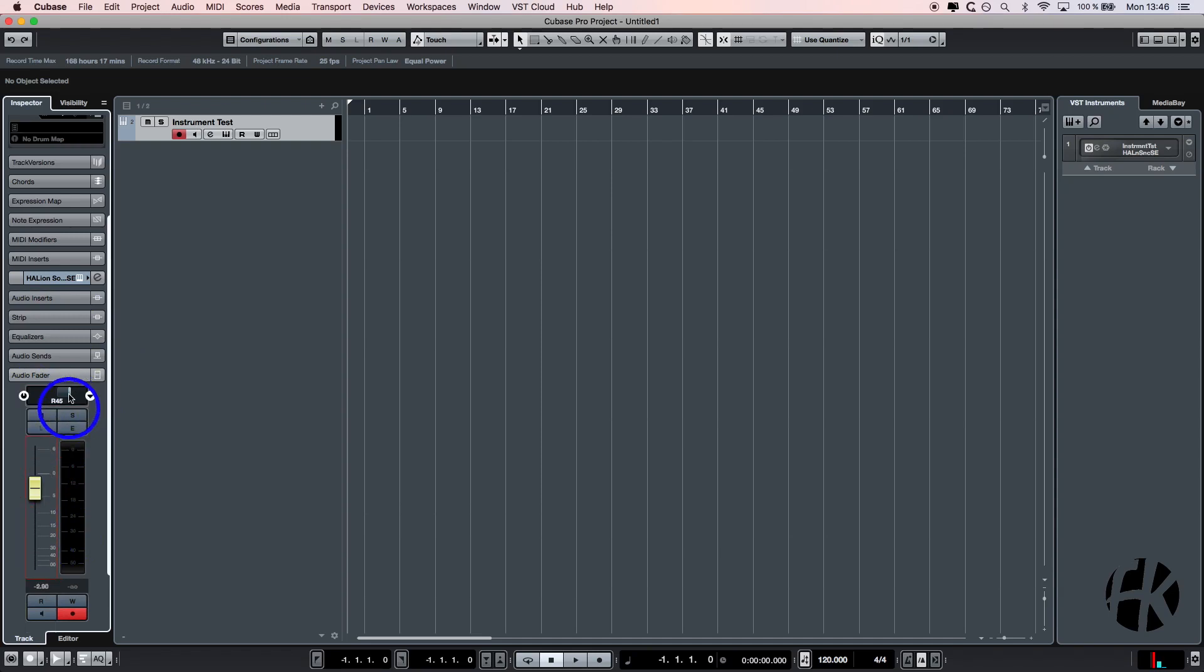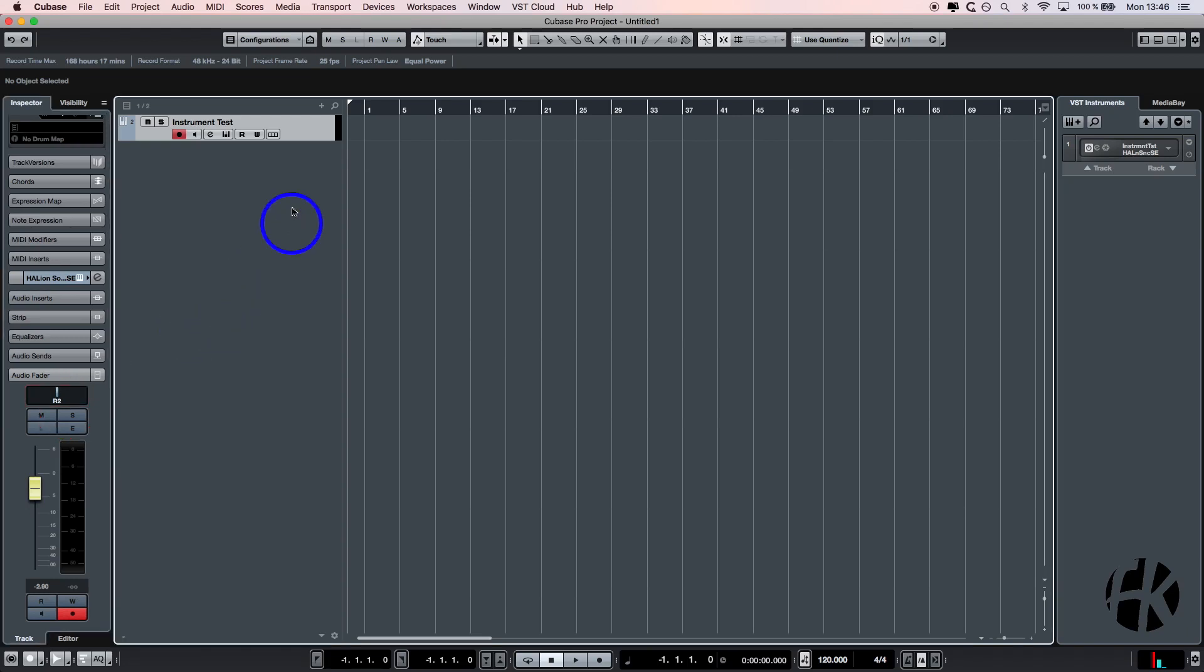So guys, I hope you have a better understanding of how to set up your MIDI instrument now. I hope you understand the MIDI signal chain. Thanks for watching, see you in the next video.